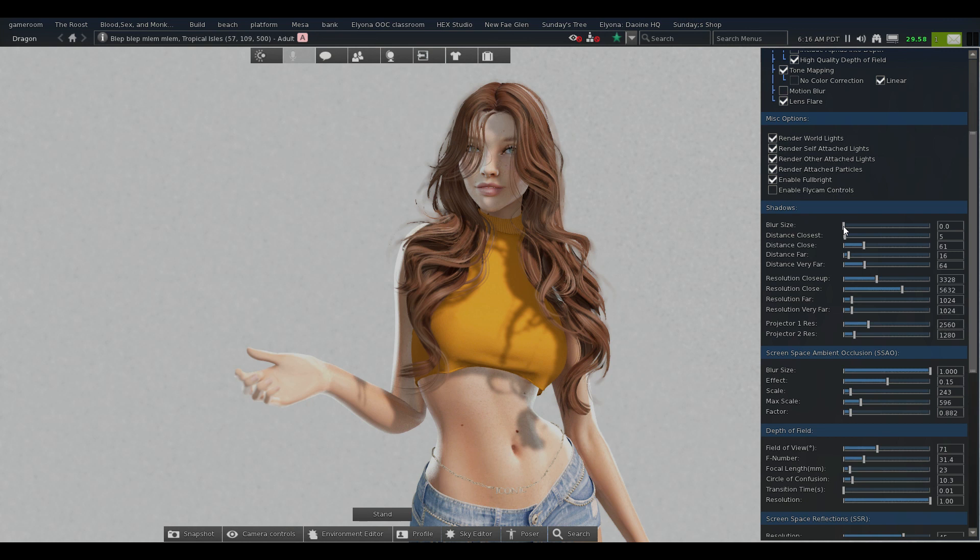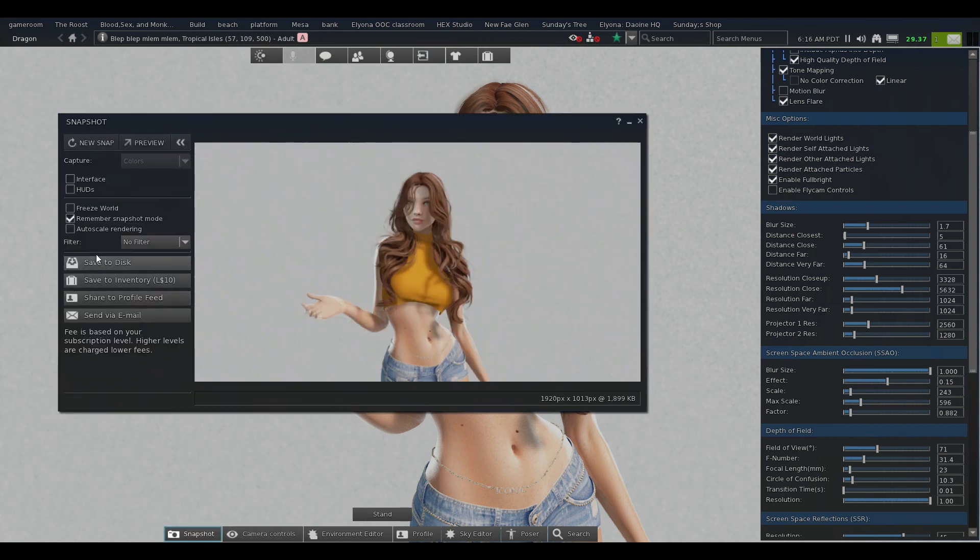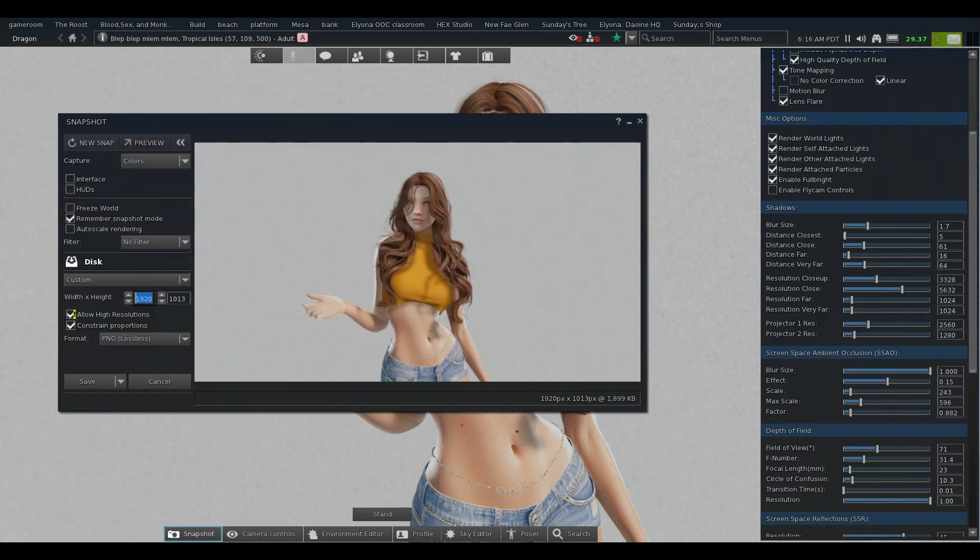So we have our blur size right here. If you want to just try to hide it as much as possible with the blur, you can. But remember, when you take your snapshot, I normally have mine at 5,000, so it will get rid of some of that blur and you will see those jagged lines again.